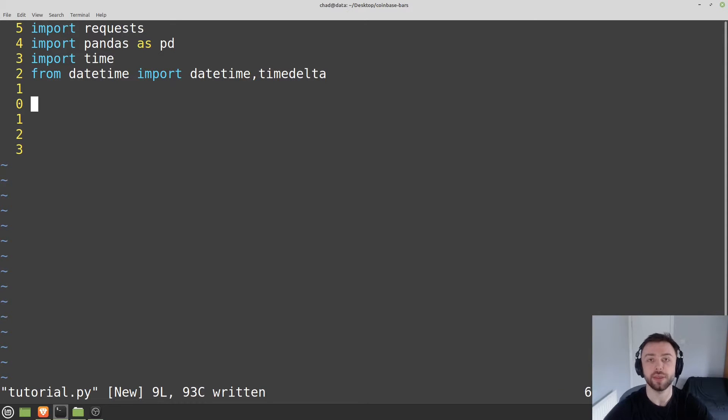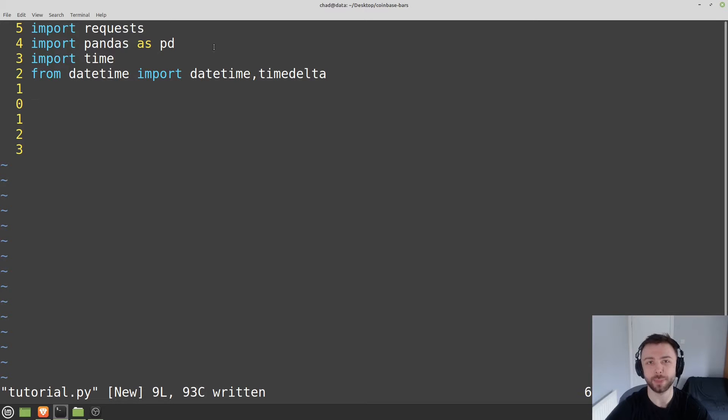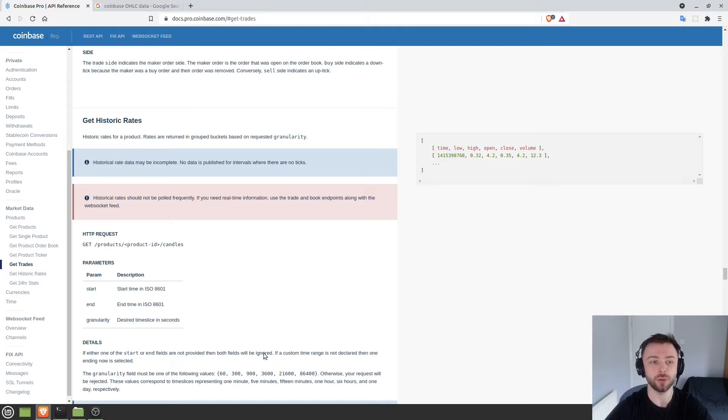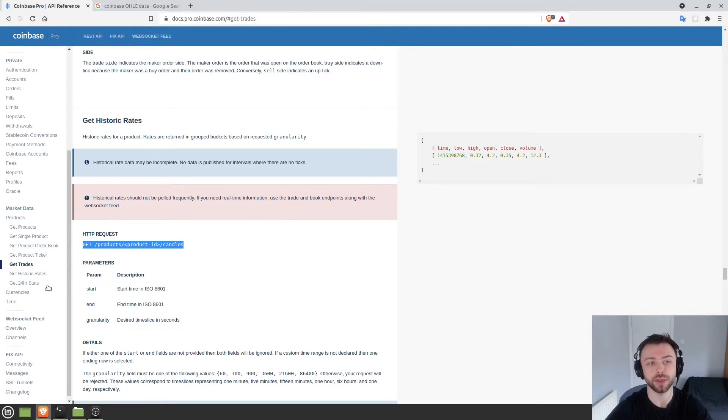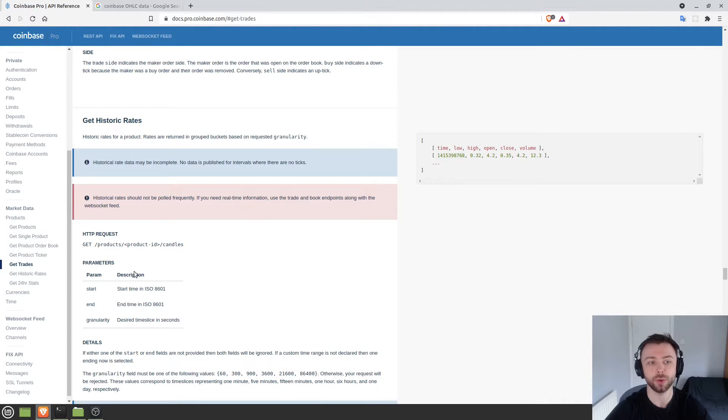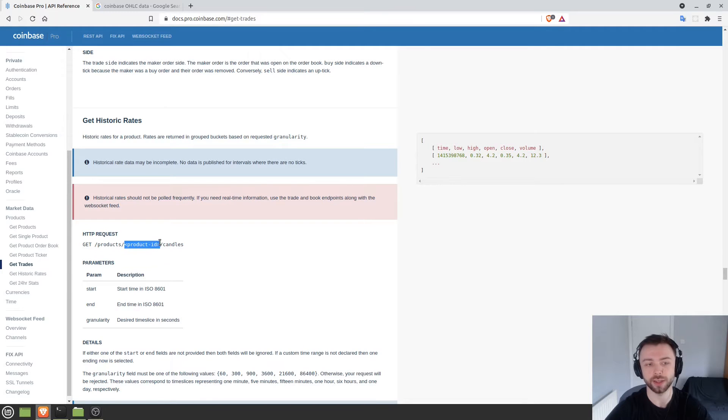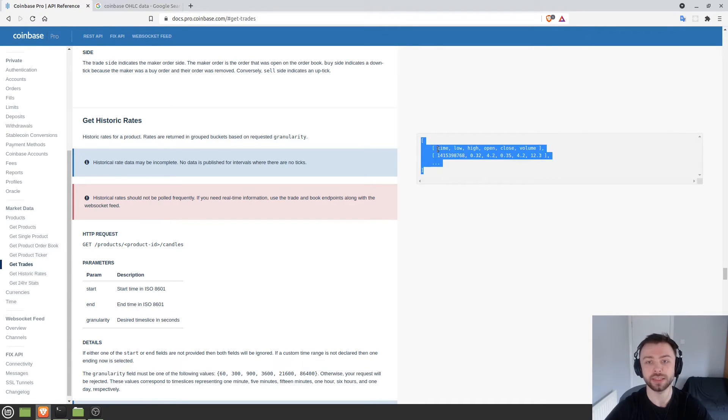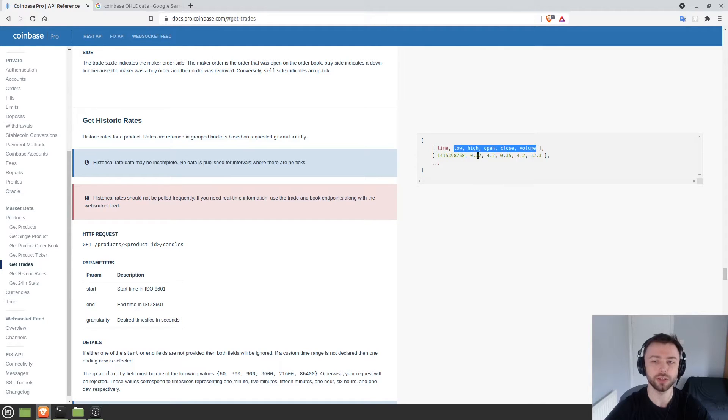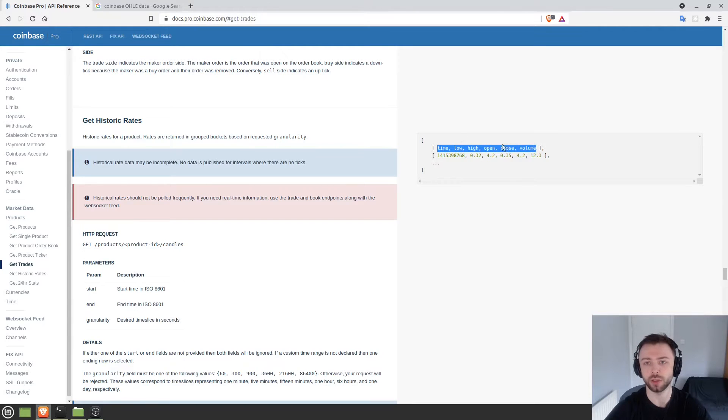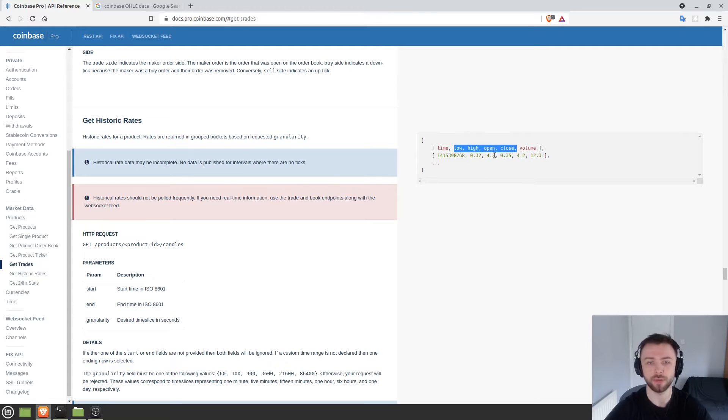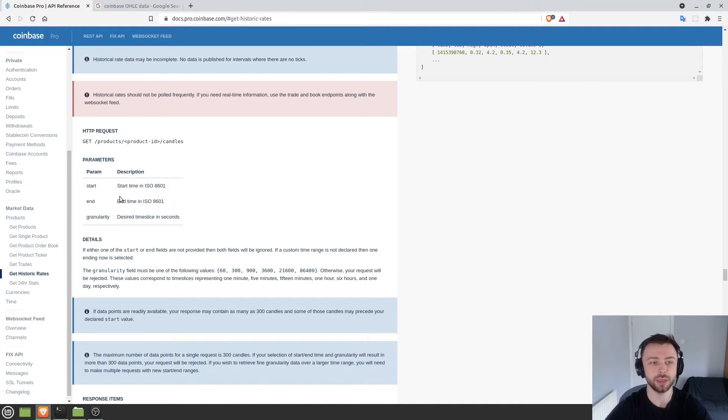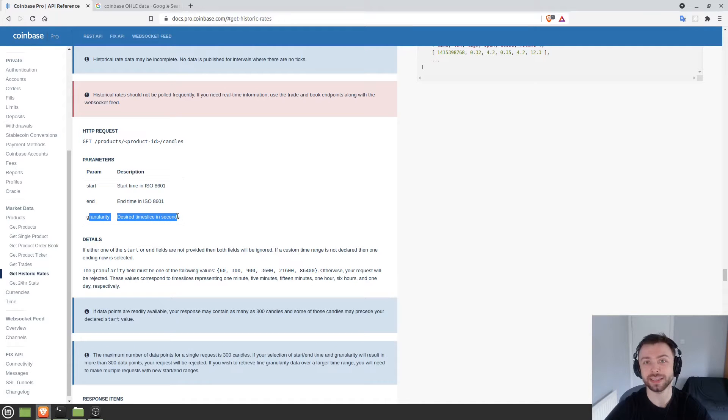Now let's look at the Coinbase API itself to get an idea of what we're doing and get the API URL. The Coinbase API is at docs.pro.coinbase.com. Here's the endpoint we'll be using, the get historic rates endpoint: slash products slash product ID, like BTC-USD or ETH-USD, then slash candles. For some reason they return data as low-high-open-close rather than open-high-low-close, so watch out for that. The parameters we need are start time in ISO format, end time in ISO format, and granularity in seconds.